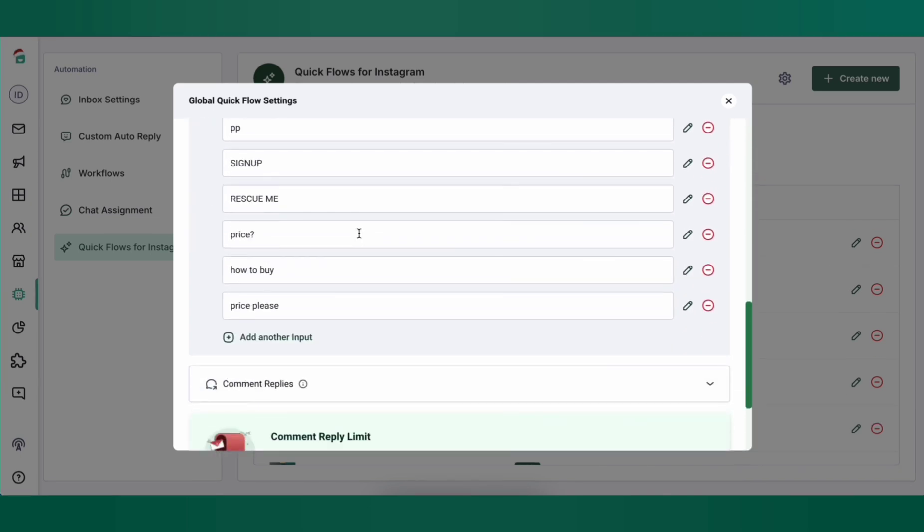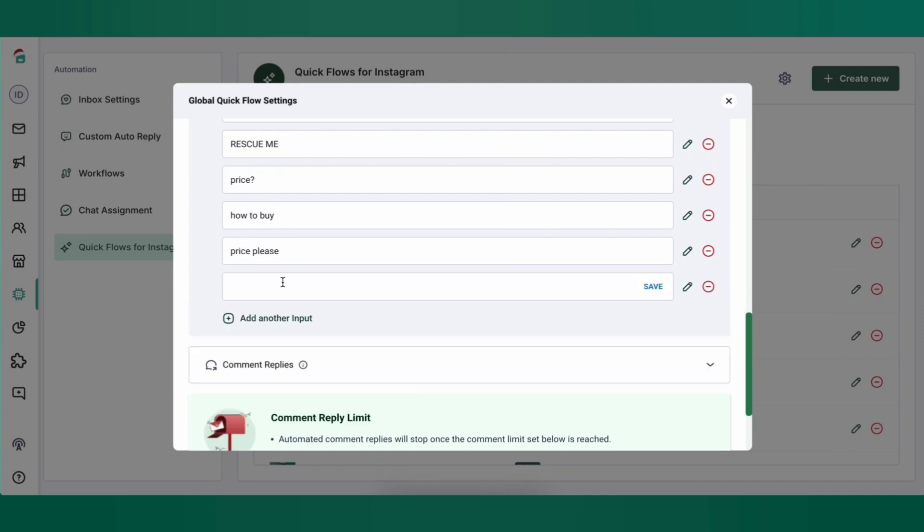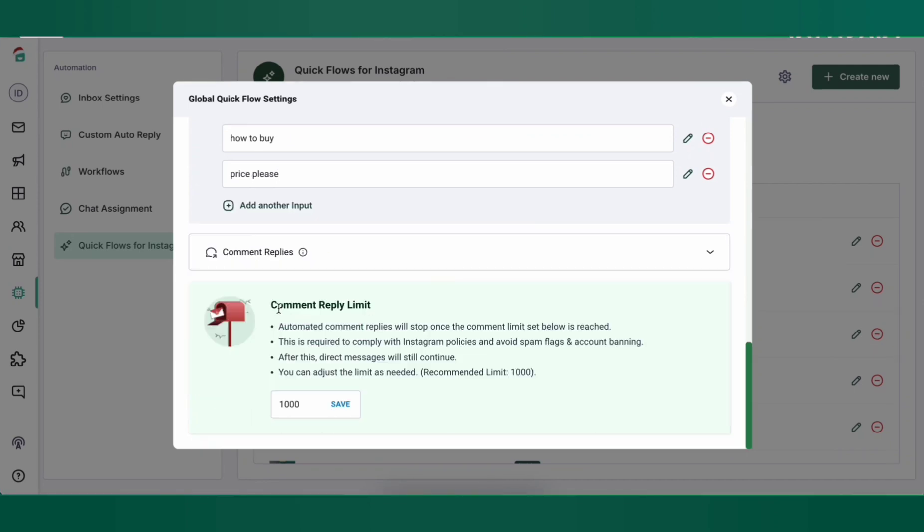You can add up to 1000 variations as inputs for your automations to trigger. You can set up a comment reply limit. These are the number of times the automated replies should be triggered under customer comments.